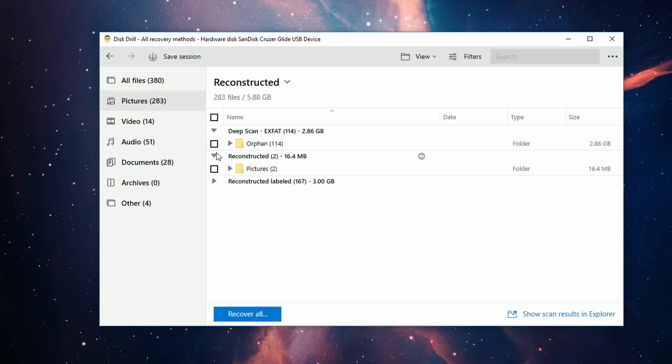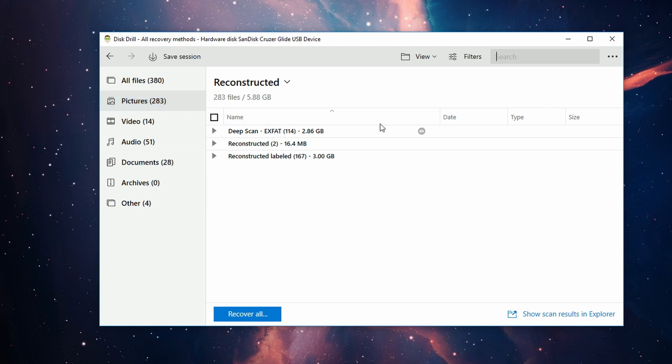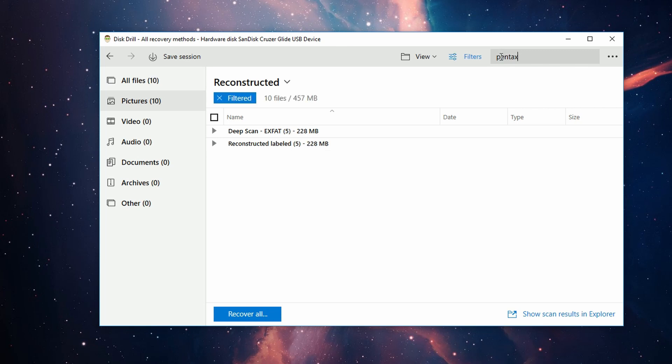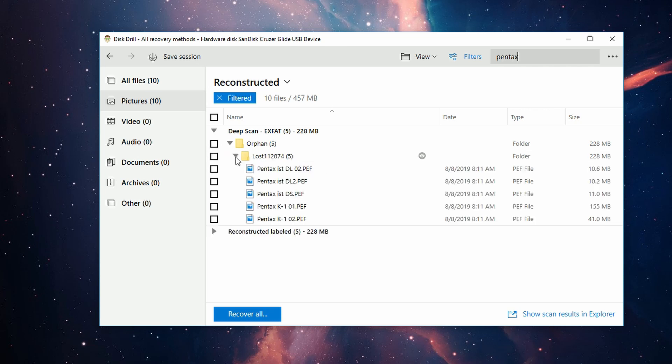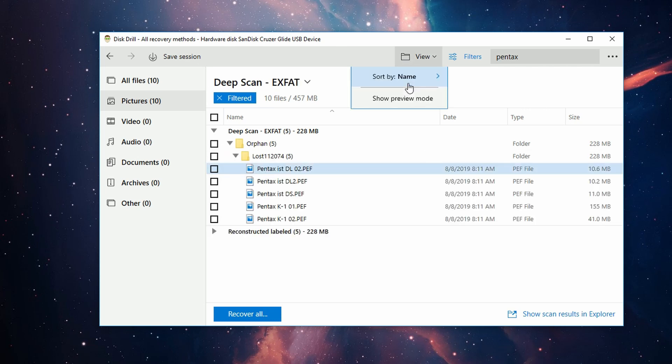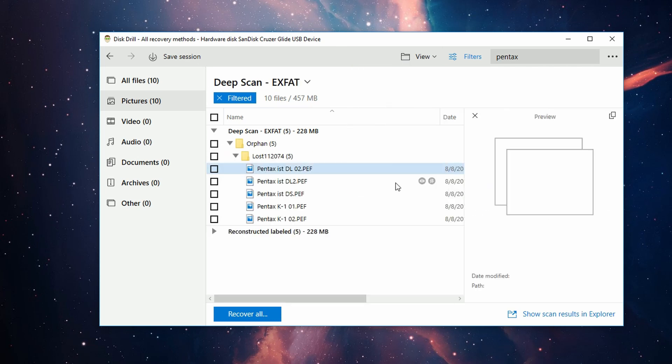Additionally, if you know the name of the item you're looking for, you can use the search bar in the top right to search for the name. Just keep in mind that if it doesn't come up in the search, that doesn't mean it wasn't recovered. Sometimes metadata like names and file sizes can be lost.